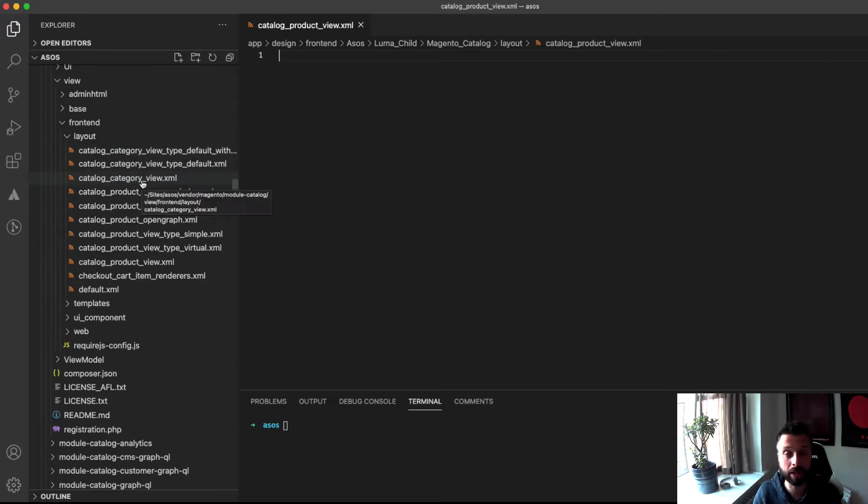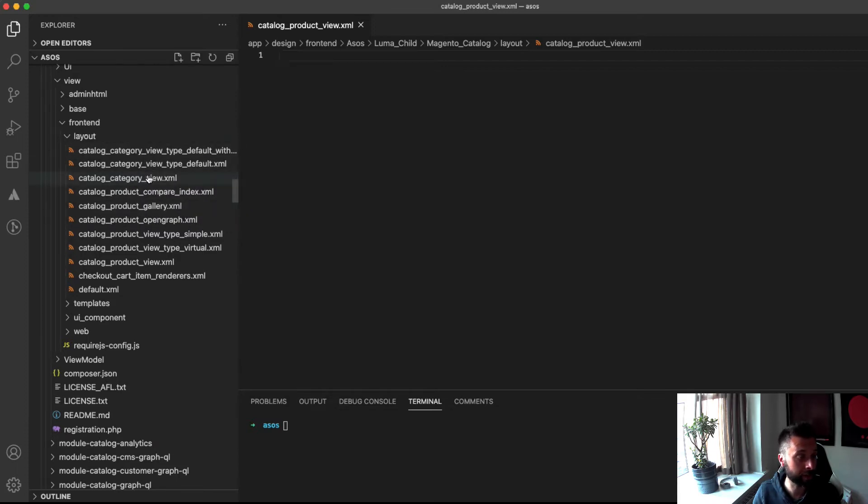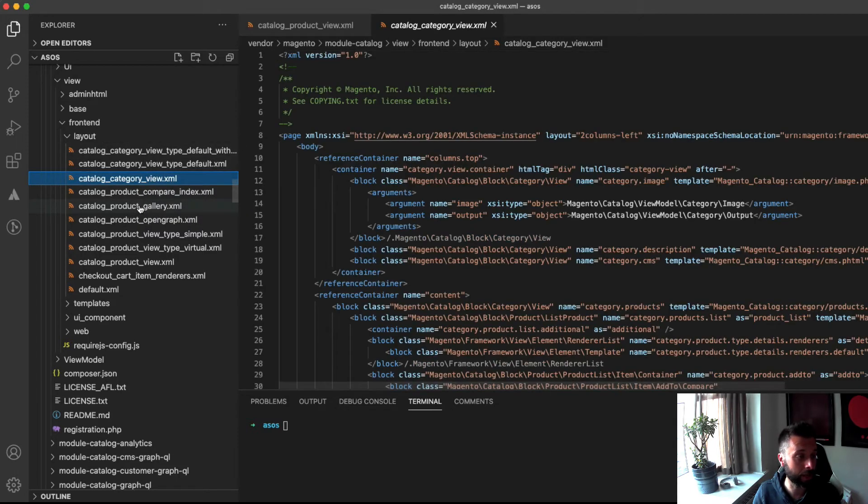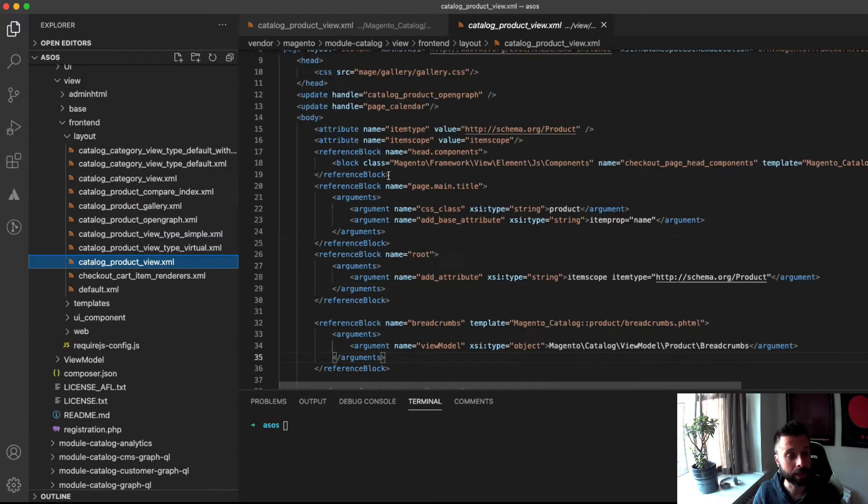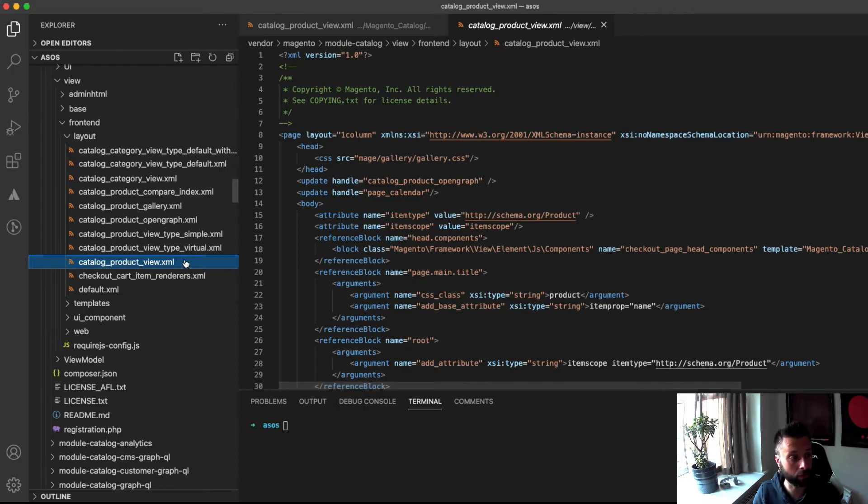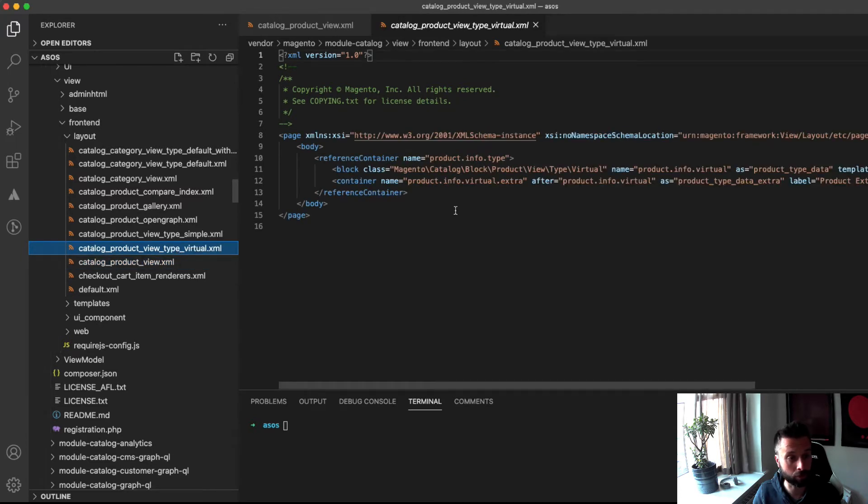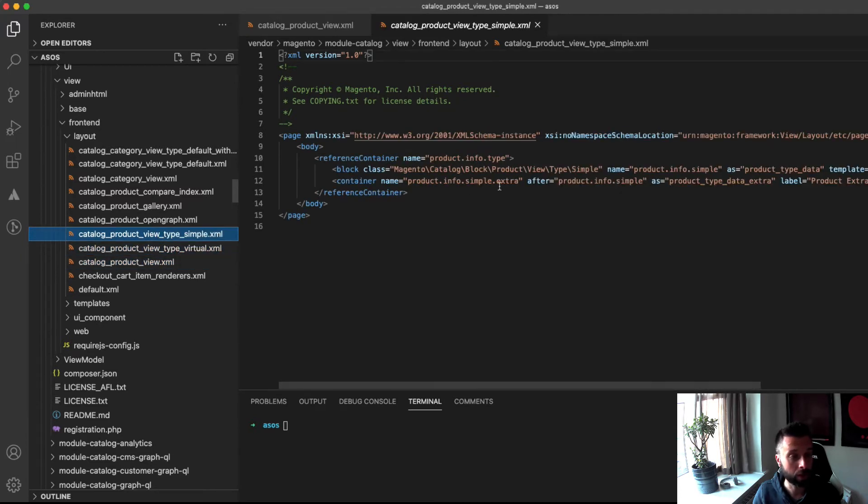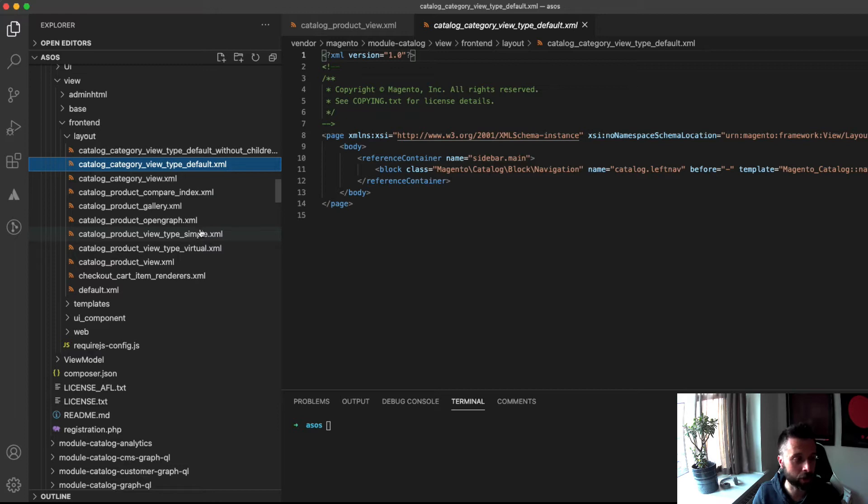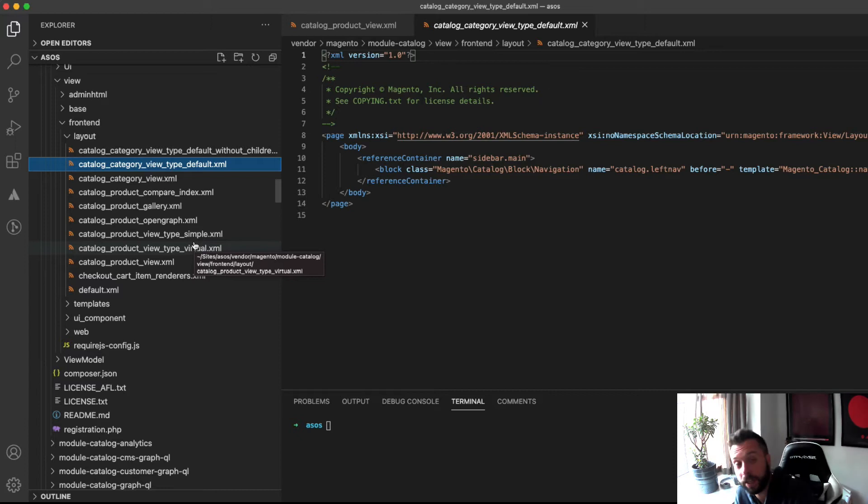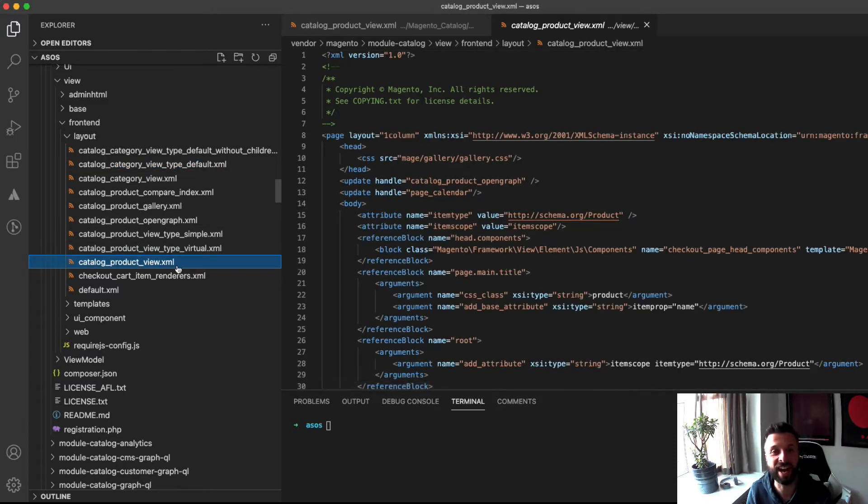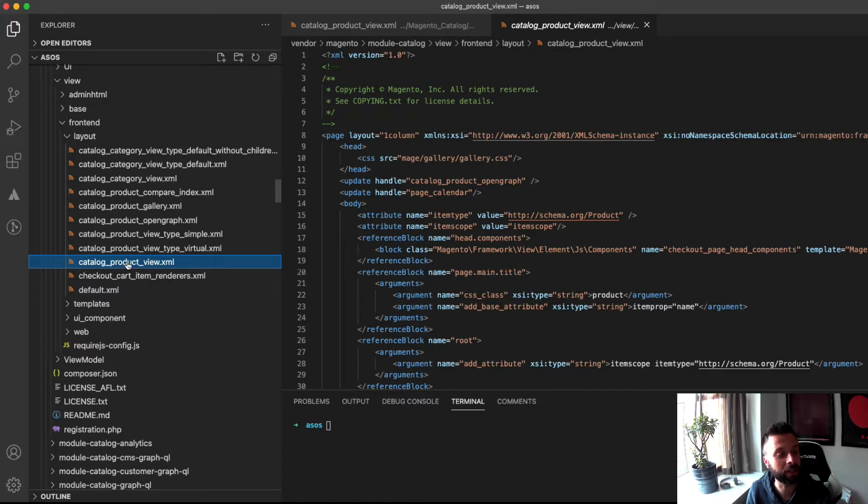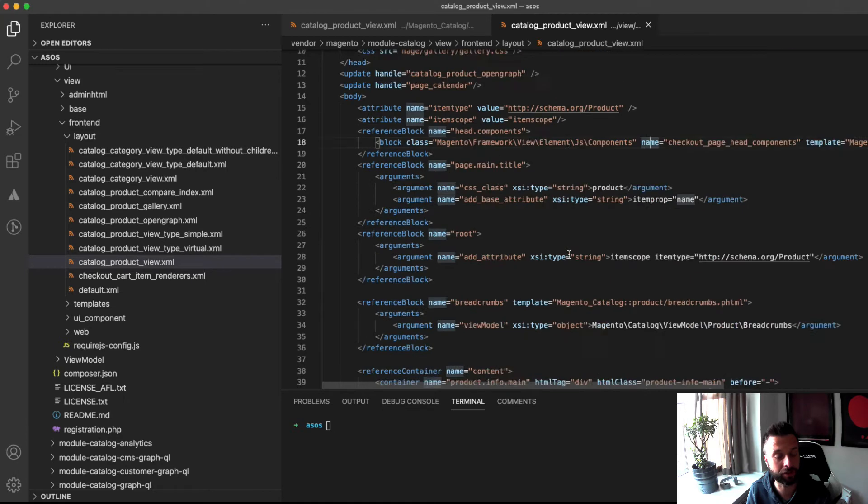You've got category view in there, which is featured in one of the other videos. But look, this one is like the main product page view. But you've got other ones here. You've got one specifically for a virtual product, which just adds a little extra block for virtual. One for a simple. These you're not going to touch. You know, the average Magento front end dev building your average Magento 2 site, which we all know doesn't exist. There's no such thing as an average Magento 2 site. They're all exceptional. You're going to be looking at this one every time. This is where you're going to find all of the stuff that you need.